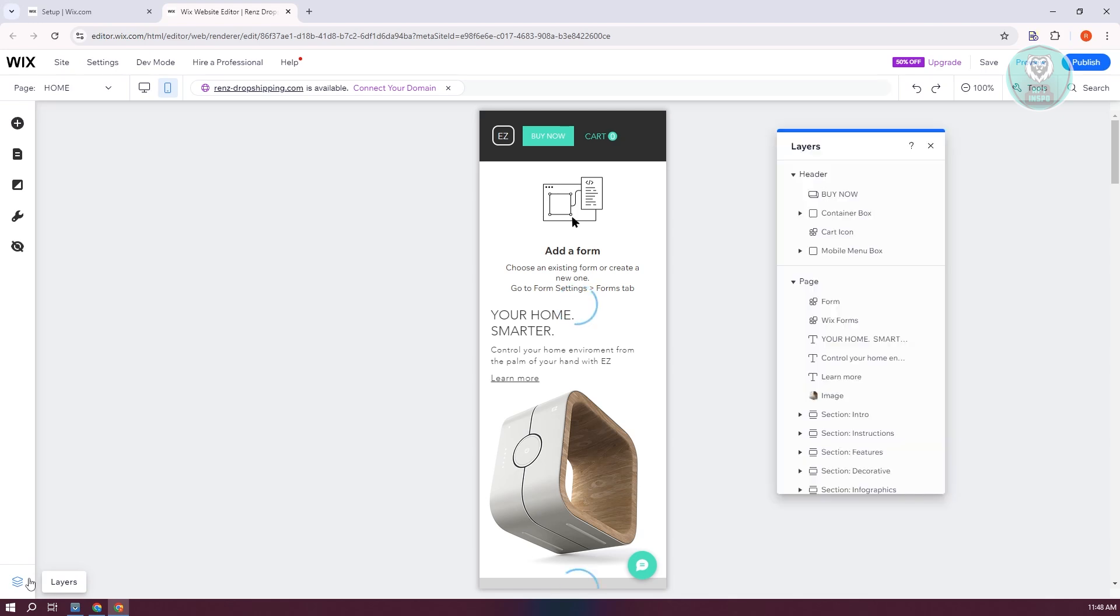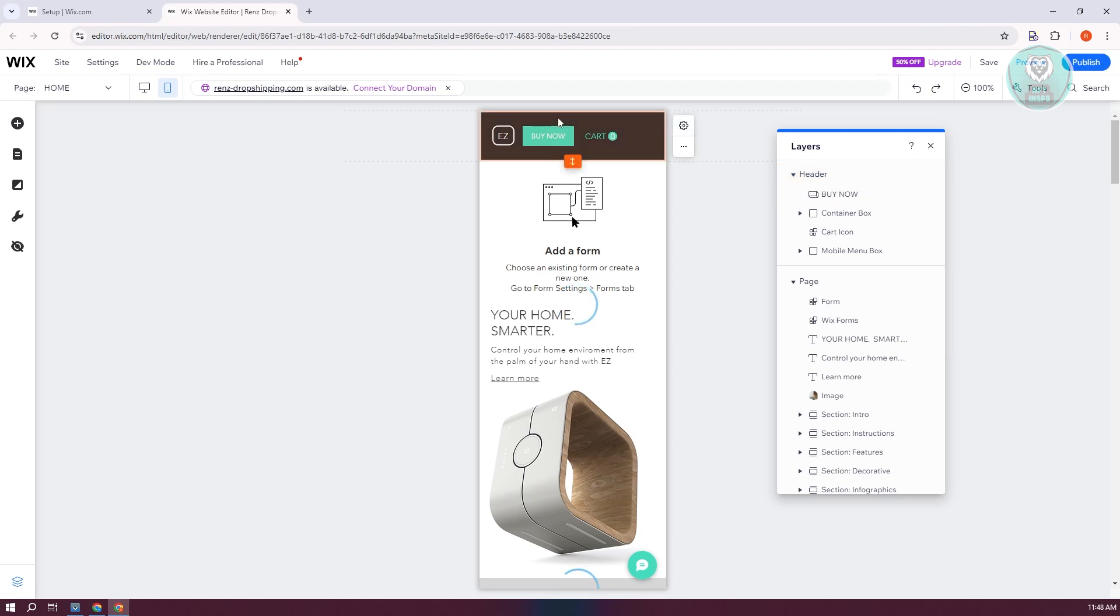From here, you want to inspect your header. The first reason you might not be seeing your menu is it might have been hidden by a specific strip or button that you already have. The best way to make sure your menu item is visible is to move it around.